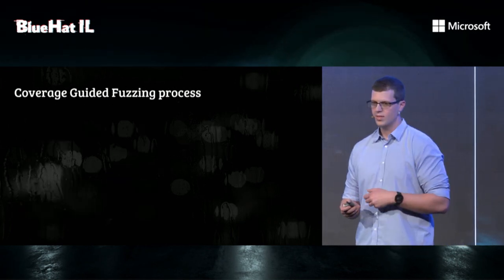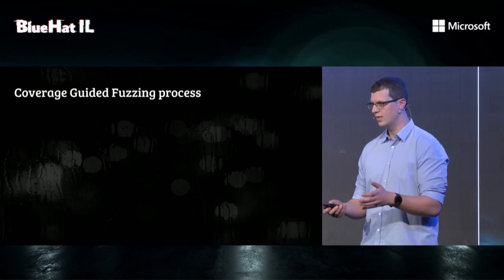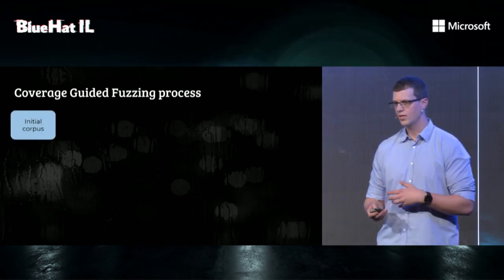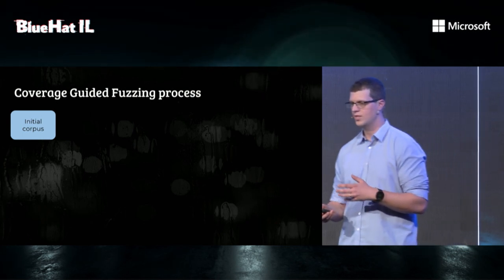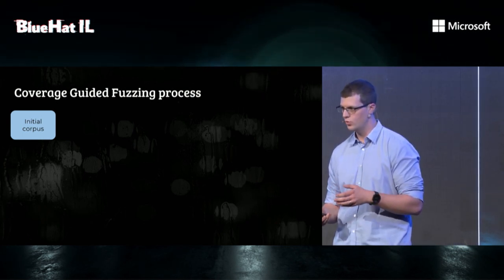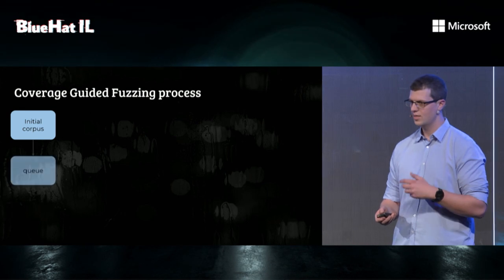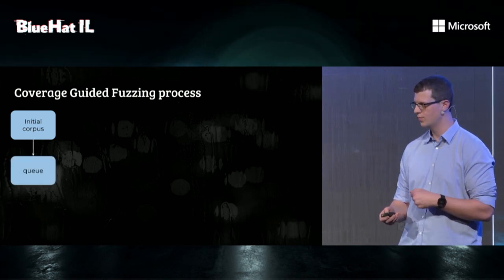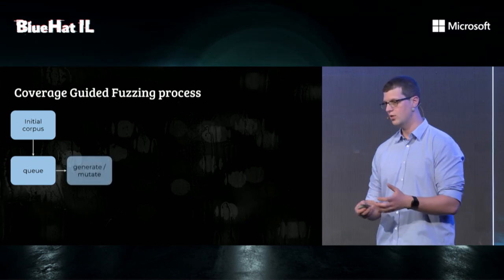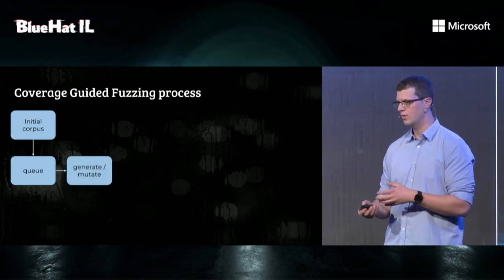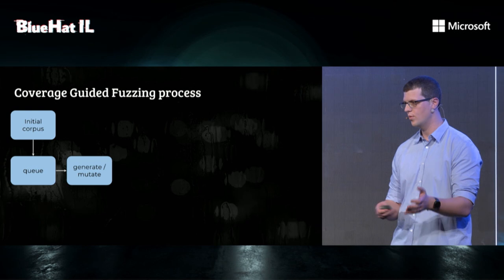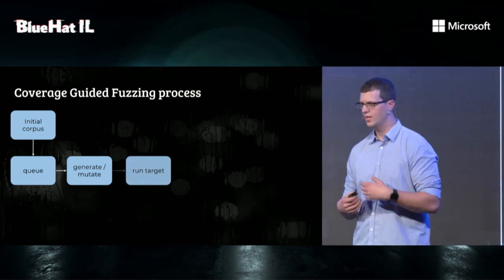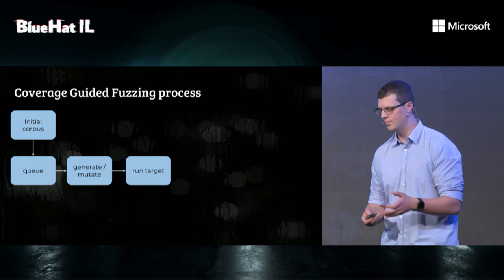Let's see the process of coverage-guided fuzzing and how it works internally. We start with an initial corpus, which is a fancy word for a bunch of inputs, usually files. We take the inputs and import them into the fuzzer queue. We either generate new input or select one from the queue and mutate it randomly, and then we feed it to our coverage-instrumented program.